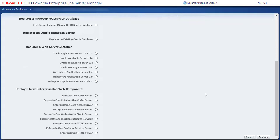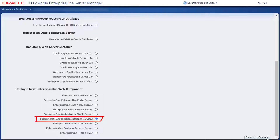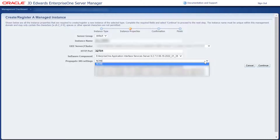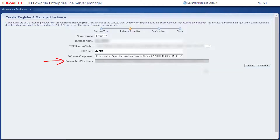On Create or Register a Managed Instance, select the radio icon for Enterprise One Application Interface Services. Complete the fields on Create or Register a Managed Instance. Use the dropdown in the Propagate JAAS Settings field to select the JAAS server whose settings need to be propagated to the AIS instance.